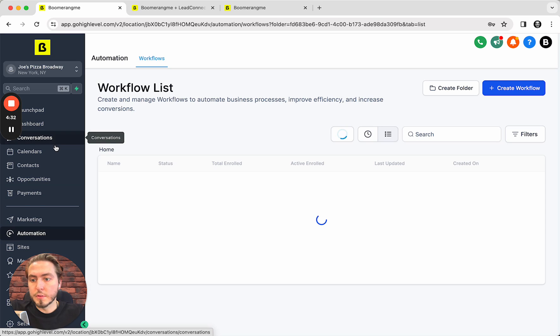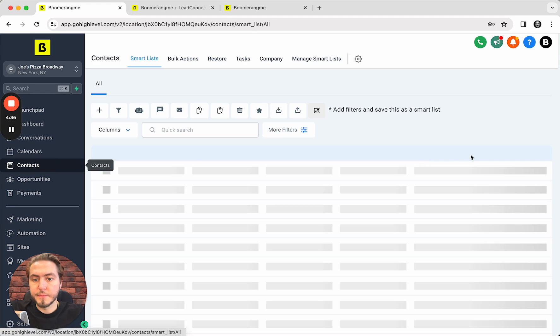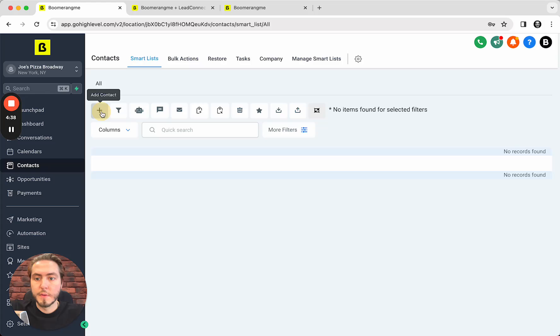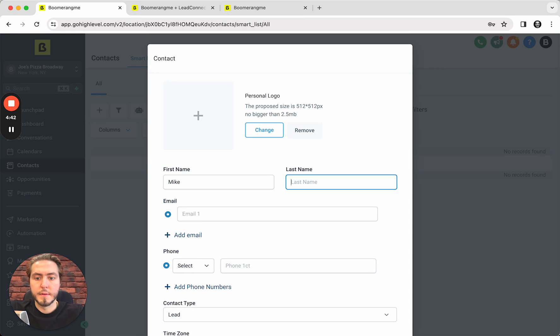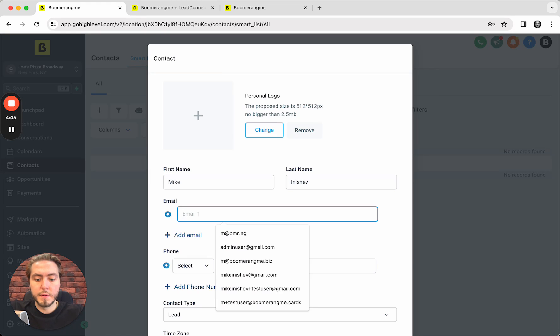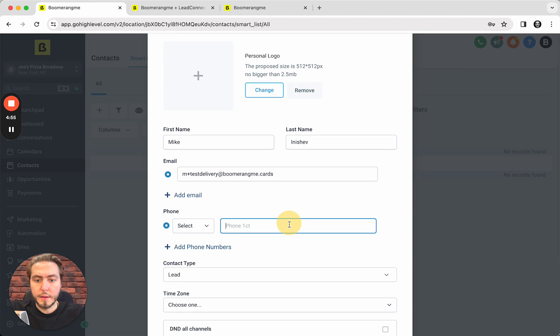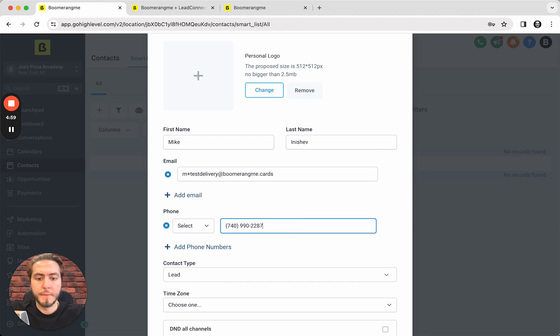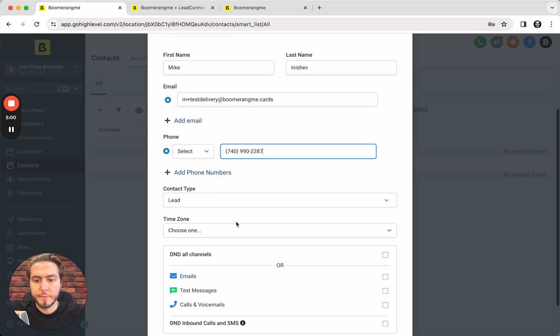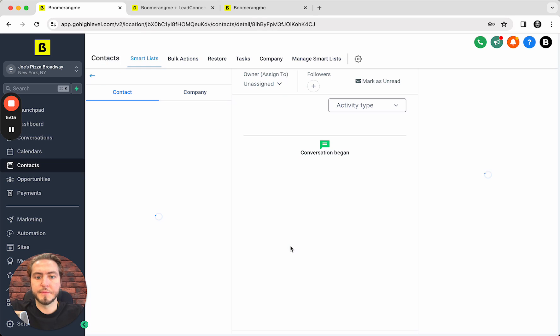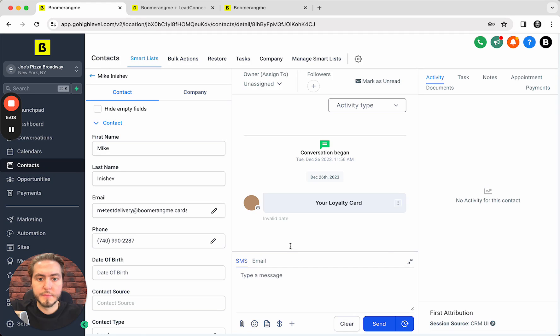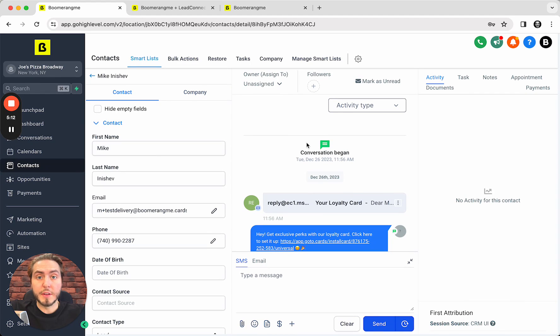Let's check how it looks like. Contacts. Create a new one. I will create my own account. My email and the phone number. Lead, time zone doesn't matter. Okay, save.